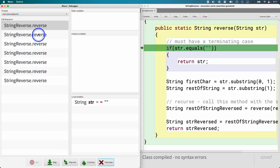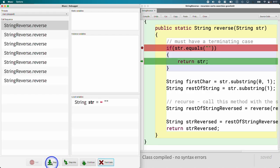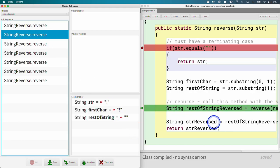Substring returns the '!', and the rest of the string is the empty string. We make the call to reverse — we now have seven calls on the stack. Now the string IS the empty string. This is the easiest string to reverse — this is our terminating case. It equals the empty string, so we return. This is an important part of recursion: when this method returns, we're going to be back in the method that called reverse, right at the recursive call, and whatever is returned gets assigned to the local variable 'rest of string reversed'.